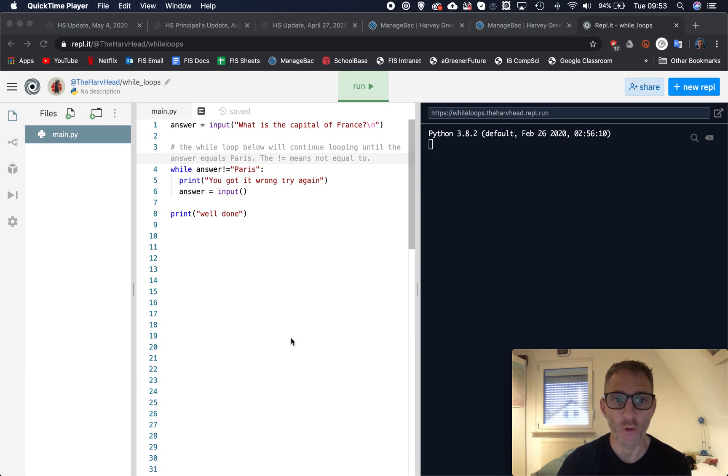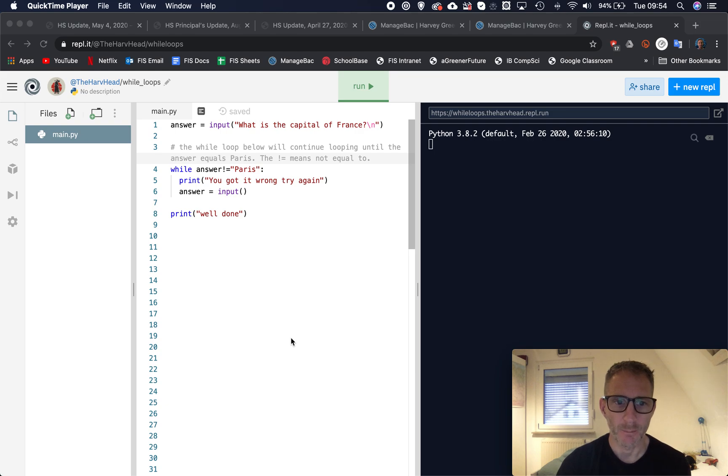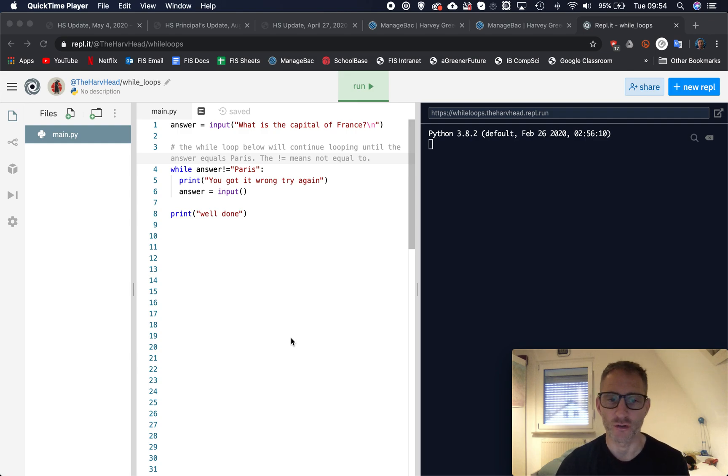We've used for loops to do that and that's great when we know how many times we want to repeat something. But sometimes we want to loop some code whilst a condition is either not true or it's true.